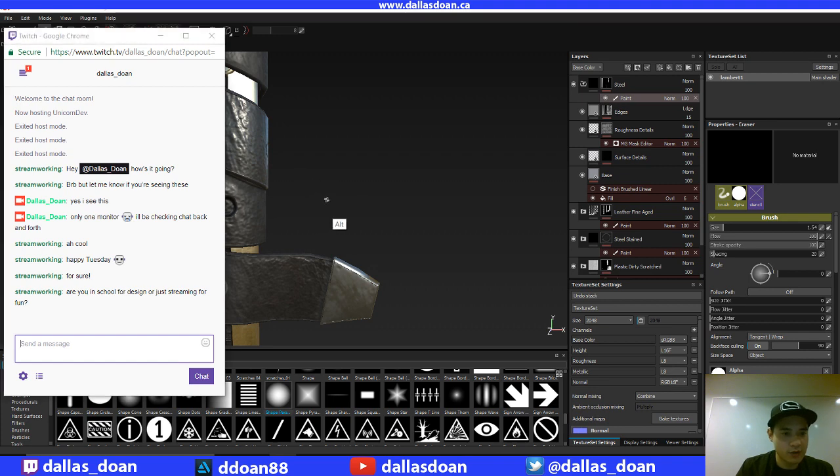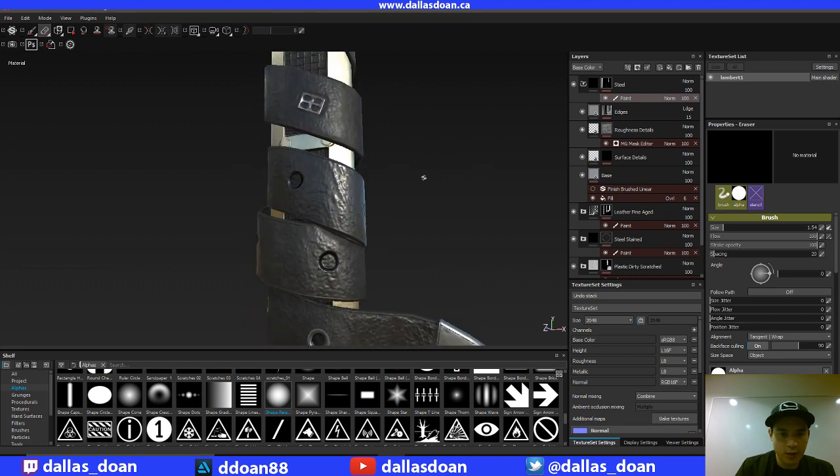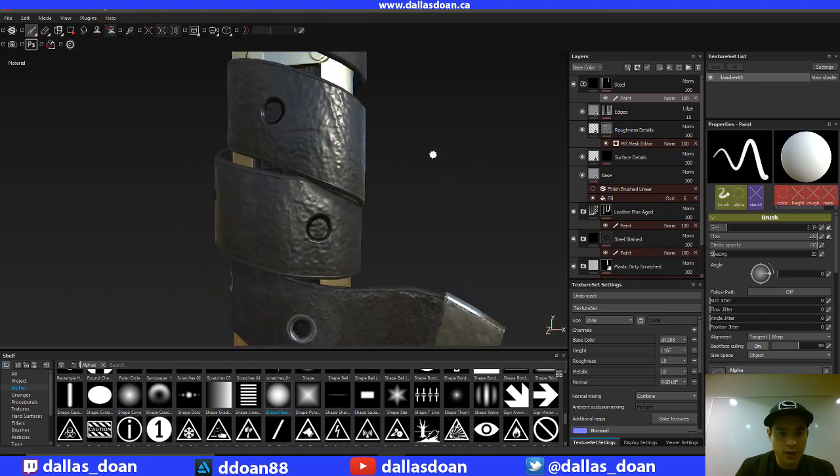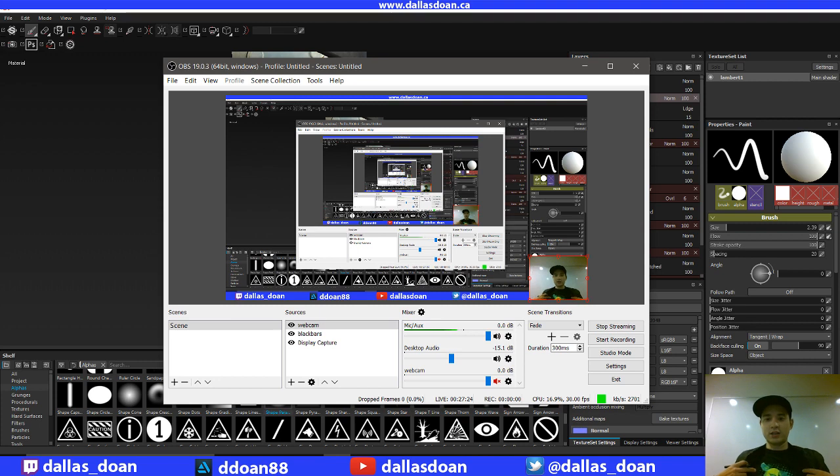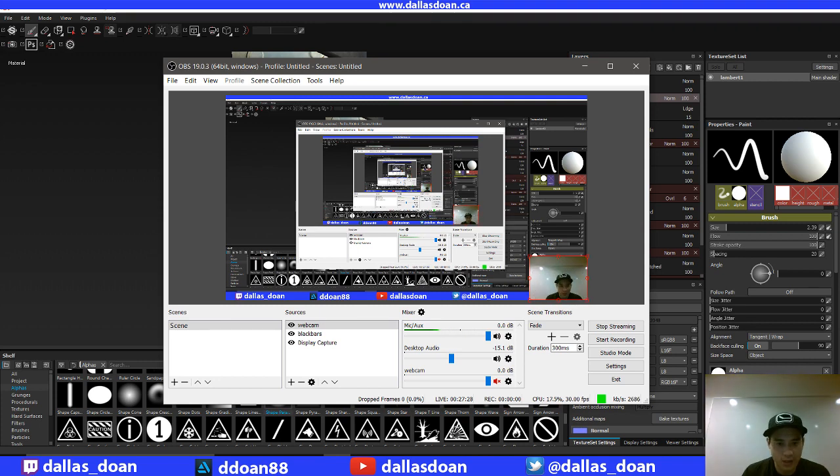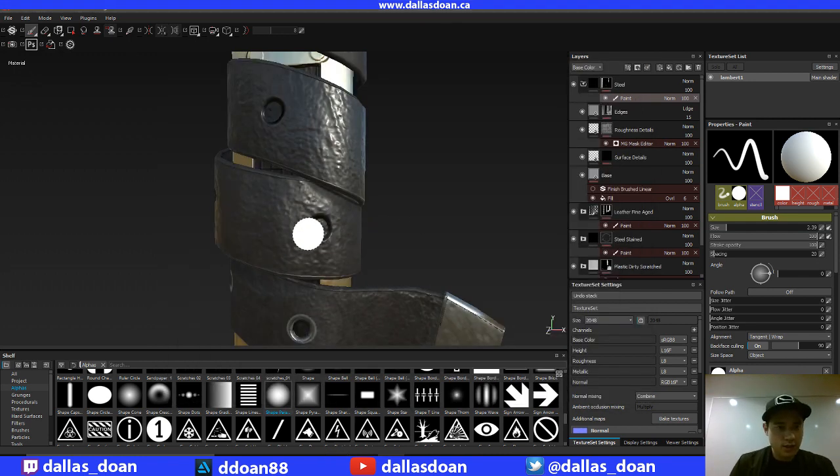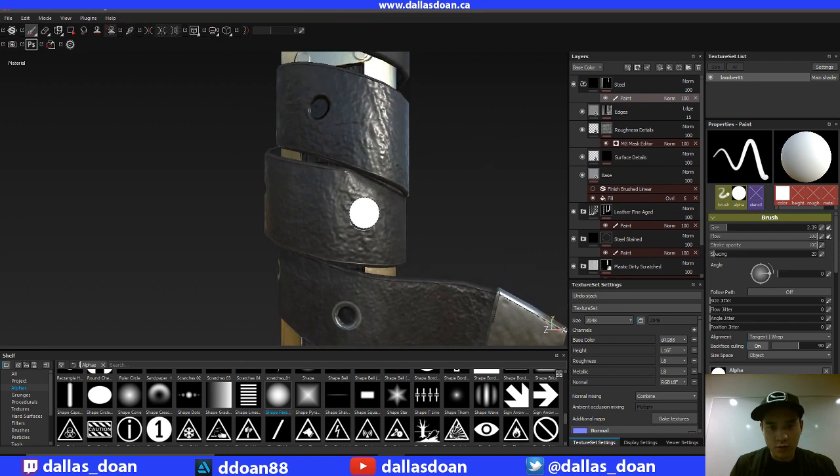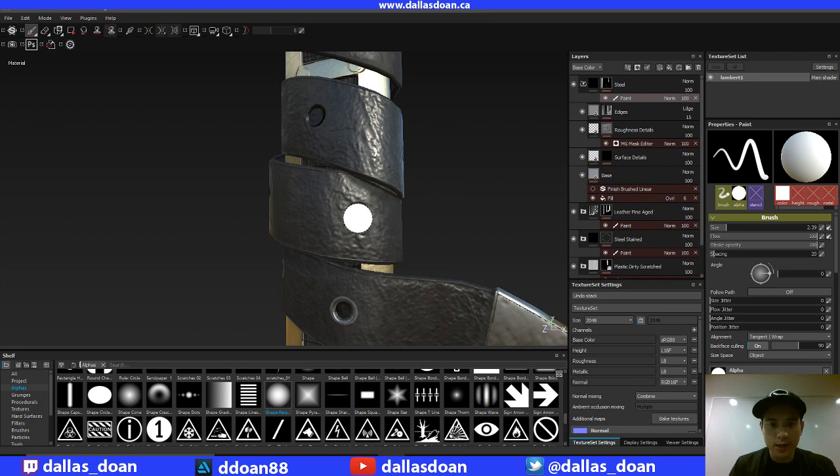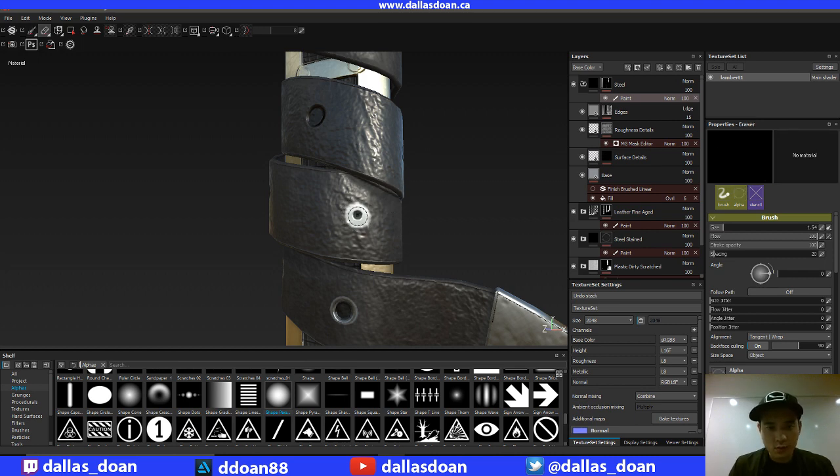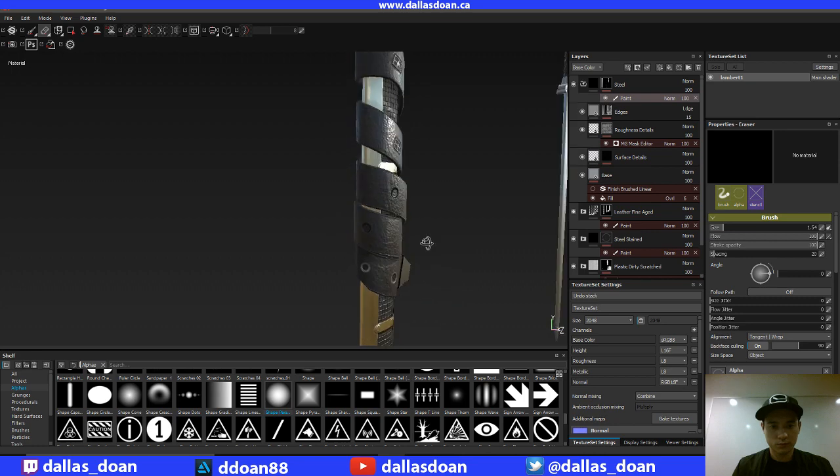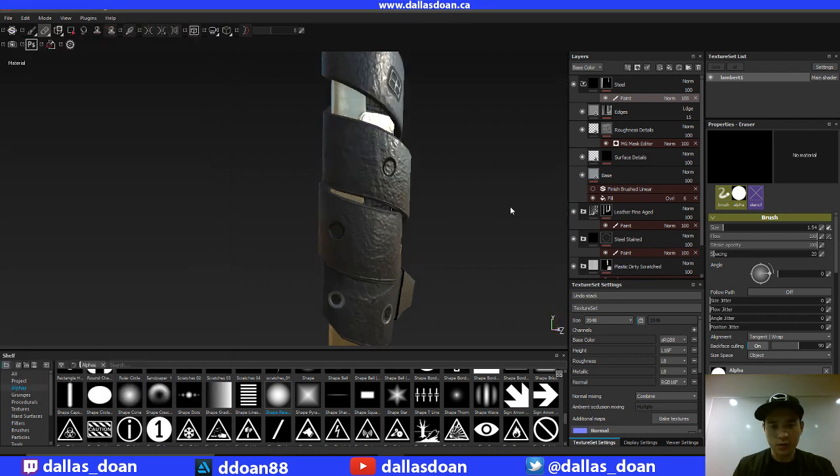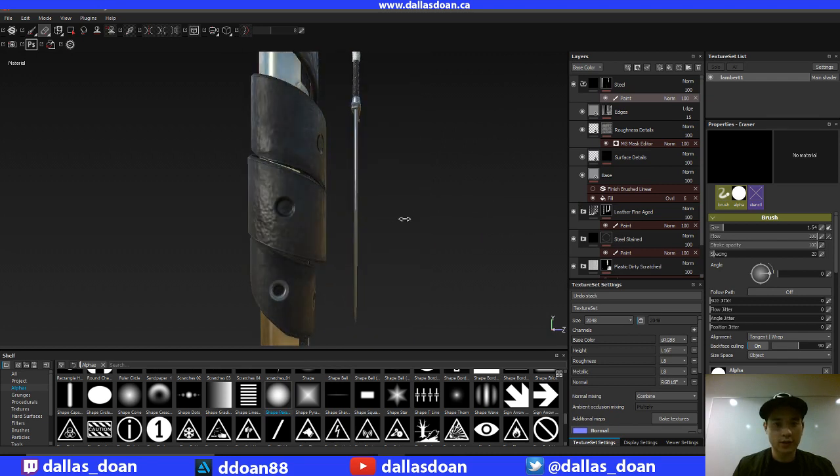Are you in school for design or just streaming for fun? I'm just streaming for fun, to be honest with you. I am actually working. I work at EA. I don't know if you can see my cool shirt that EA gave me? No, you guys can't see it. EA gave us, or at least my team gave us some cool shirts last week. I worked on Garden Warfare 2, so I get to represent by wearing some PVZ swag. I mainly stream video editing and motion graphics animation. This is cool to see. Oh cool, man. Cool. Are you a student as well or are you a professional working at a studio right now?